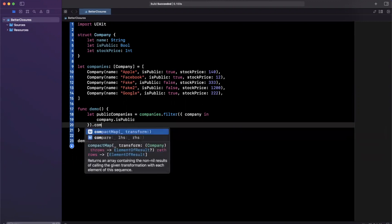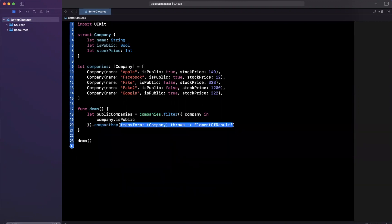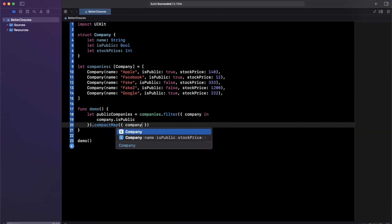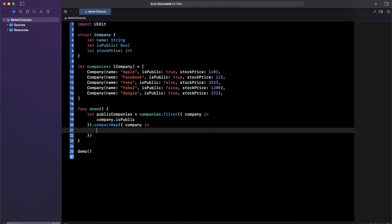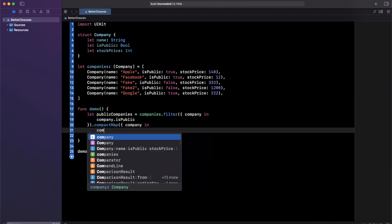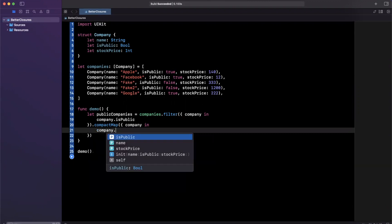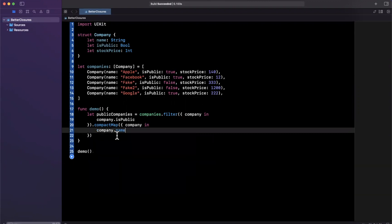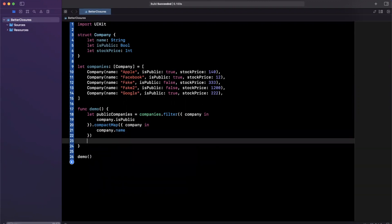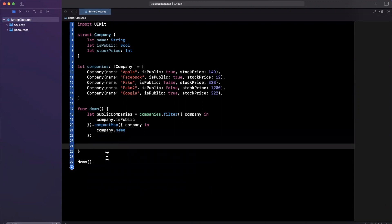Thereafter, I will compact map this and this once again will be company in and we can say this will be company dot name. And finally, I want to print this out.